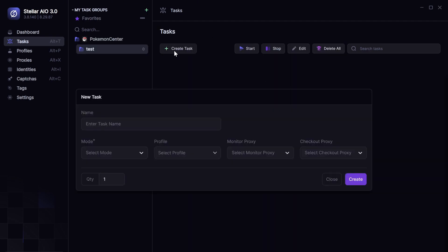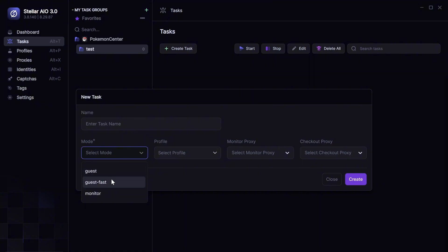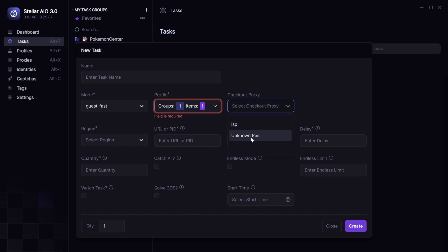Alright. Next, click create task. Select mode. Click guest fast. Select your profile. If you obviously have more profiles, select all of them. And then click your residentials.